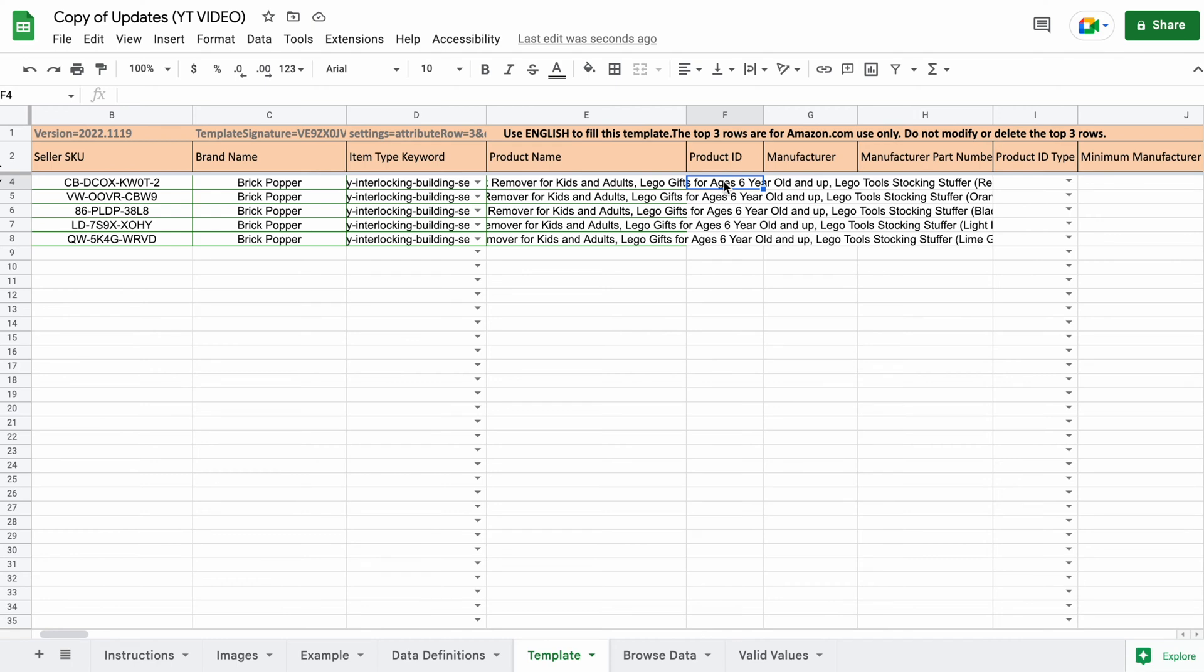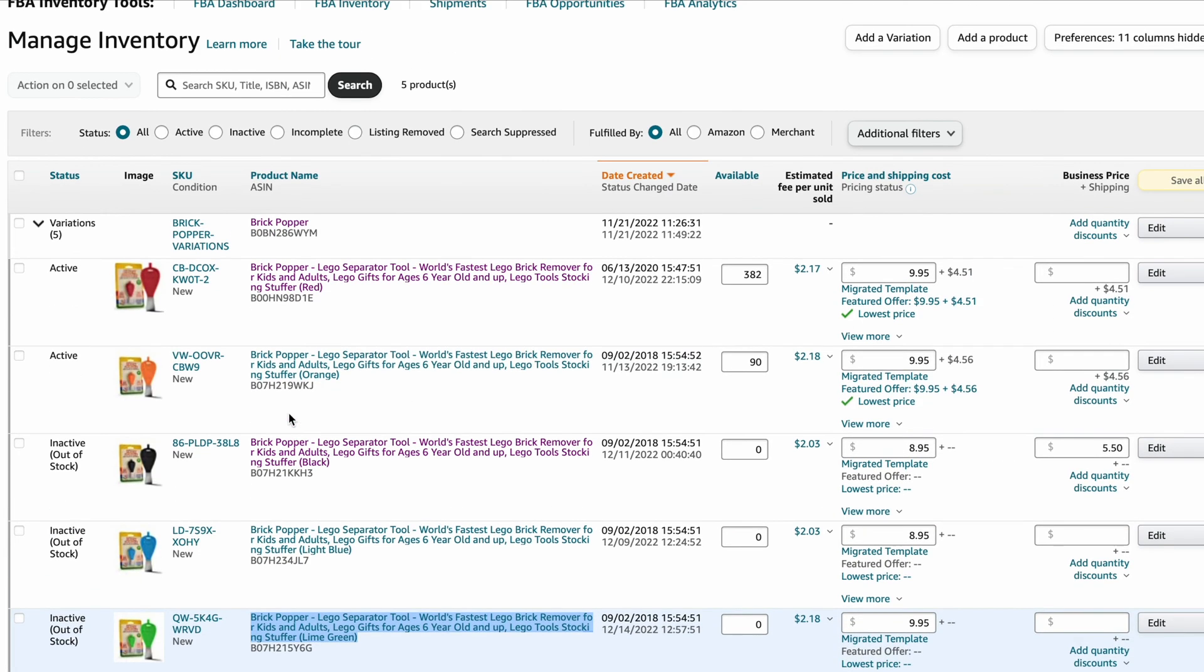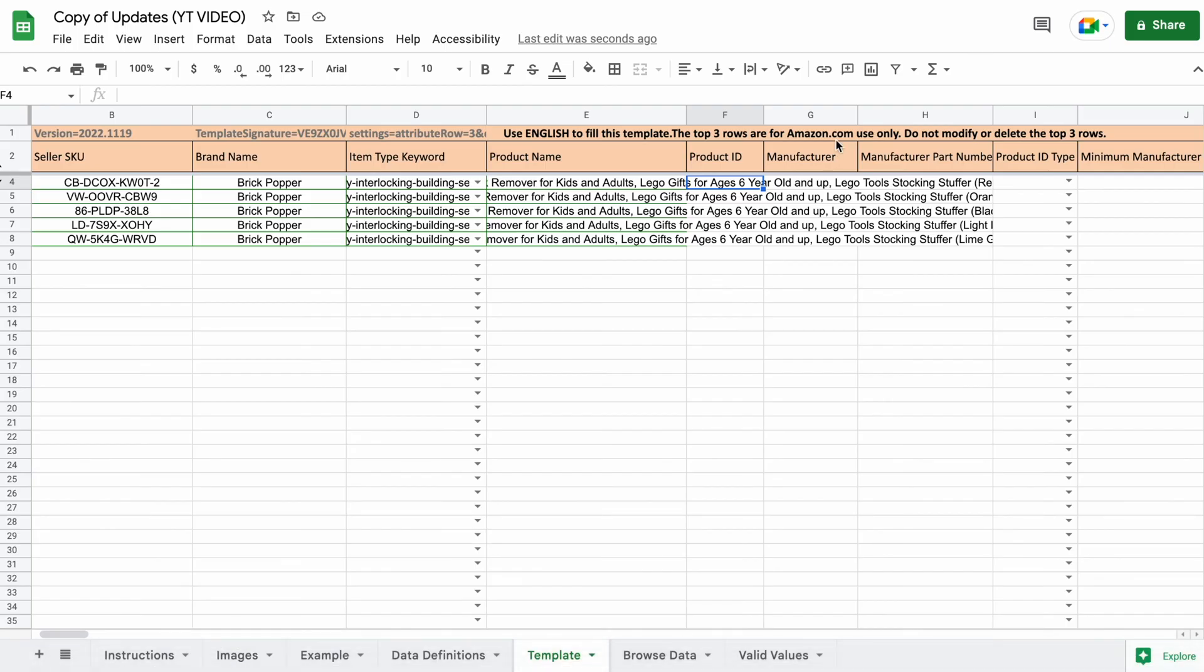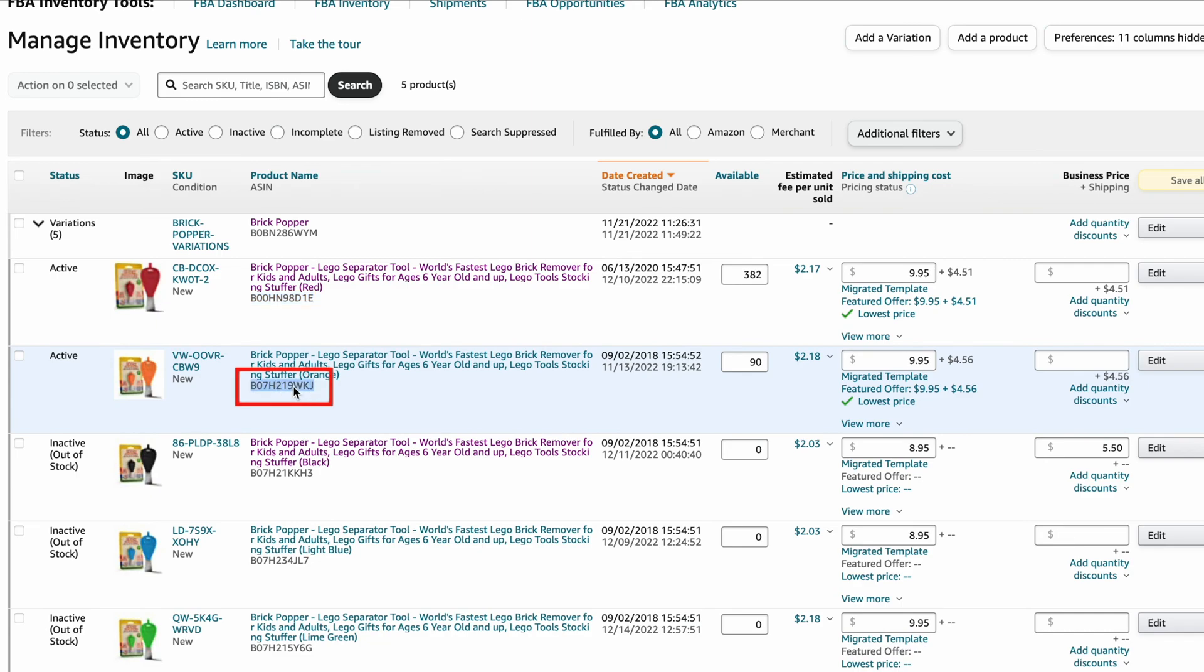Product ID. If you look under the valid values tab, you have a few options to choose from, but I like to use the product's ASIN. The ASIN is located under the product's title in the inventory tab.